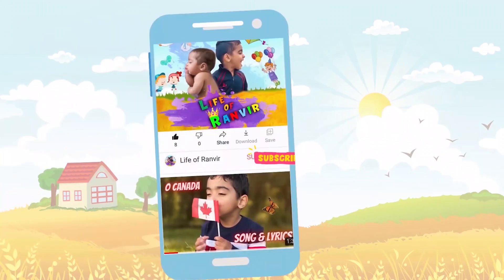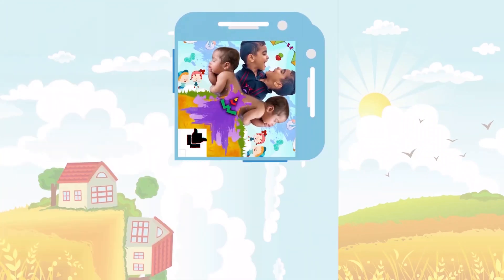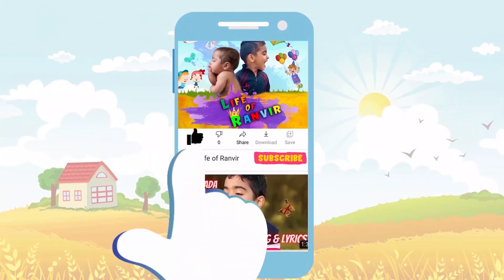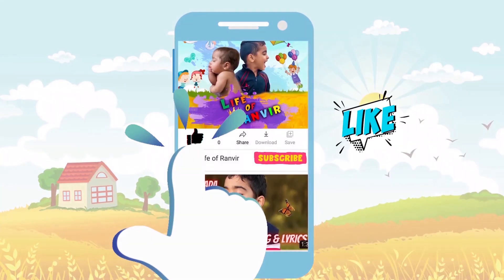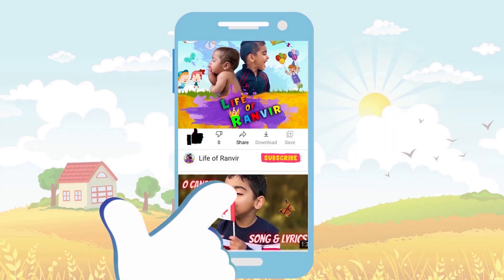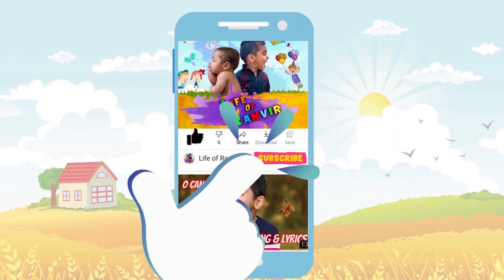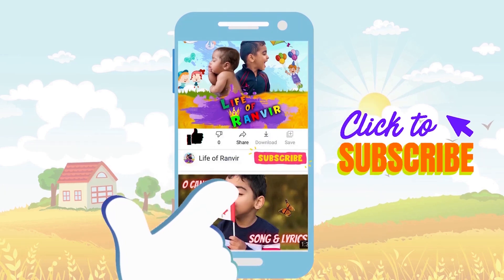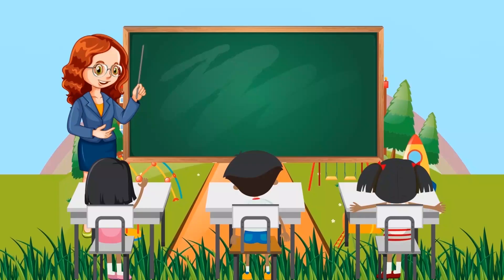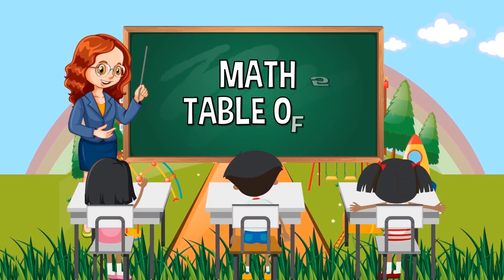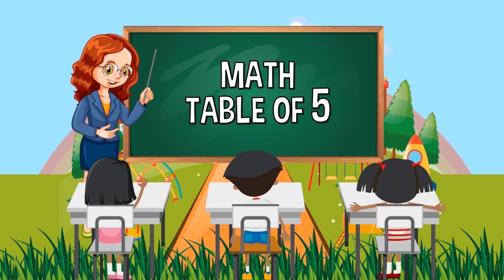Hello, friends! Press the like button! Subscribe to my channel! The 5 times table.